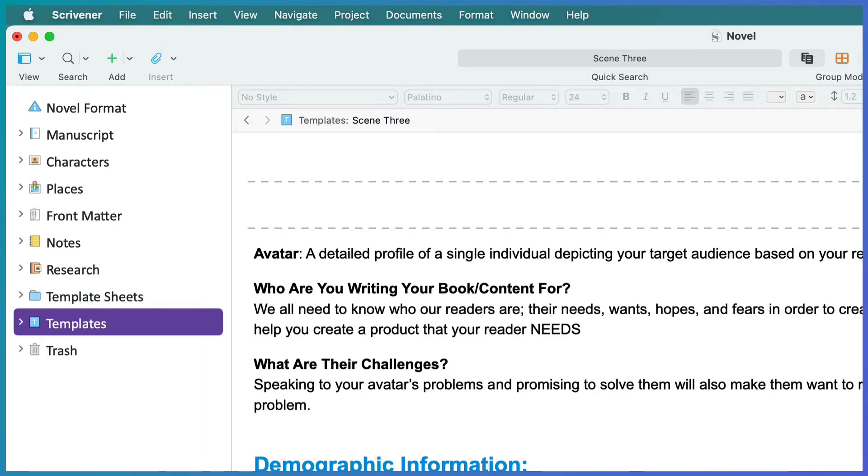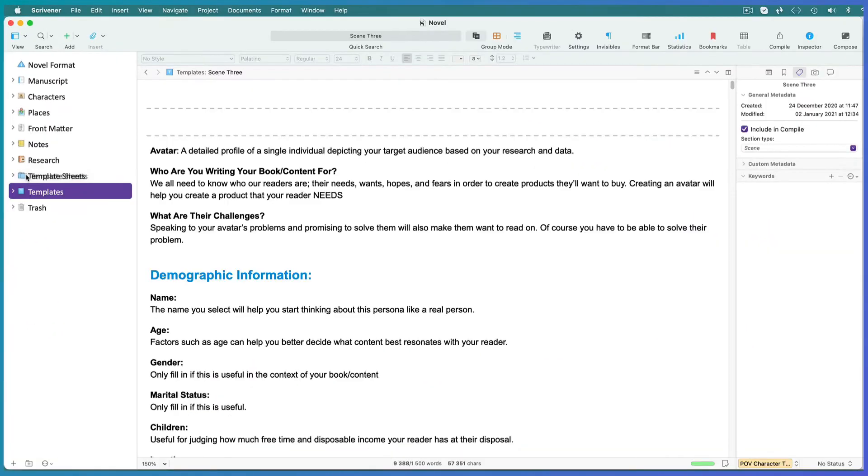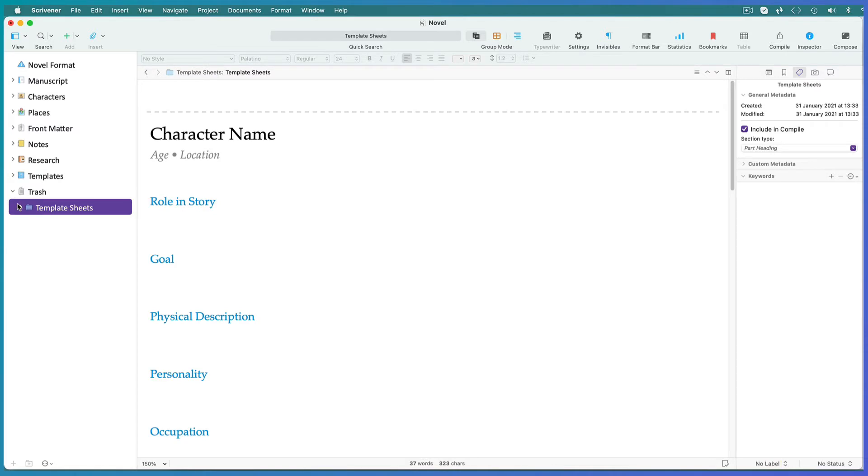Notice that the special templates icon is now attached to the new templates folder. You could open the original template sheets folder and move its files into the new templates folder but we don't need them so I'll move the whole folder to the trash. And let's go and have a closer look at the new templates folder.